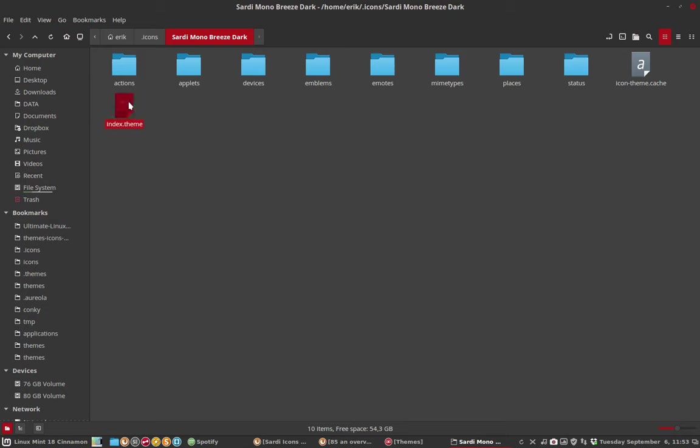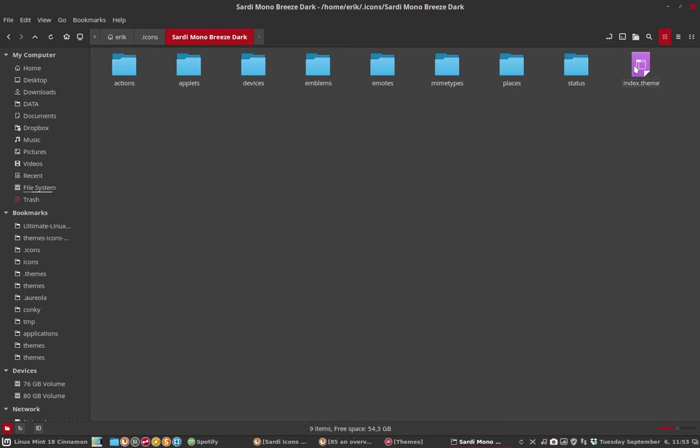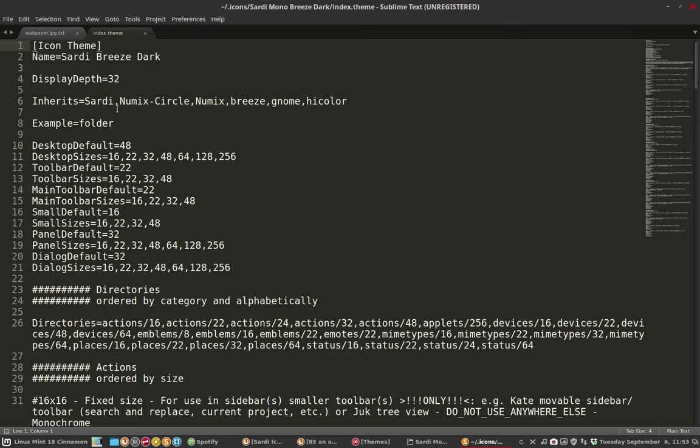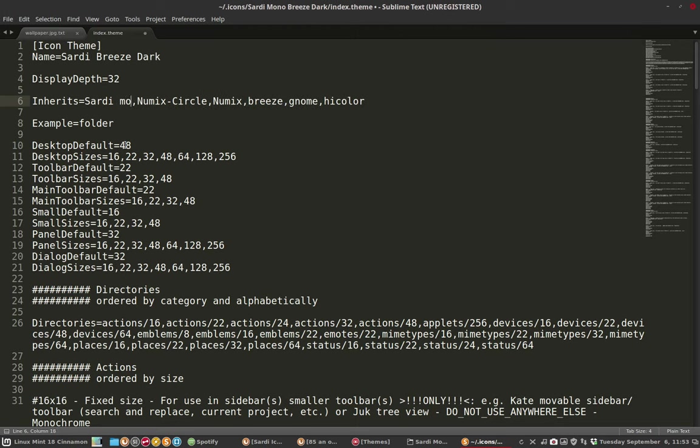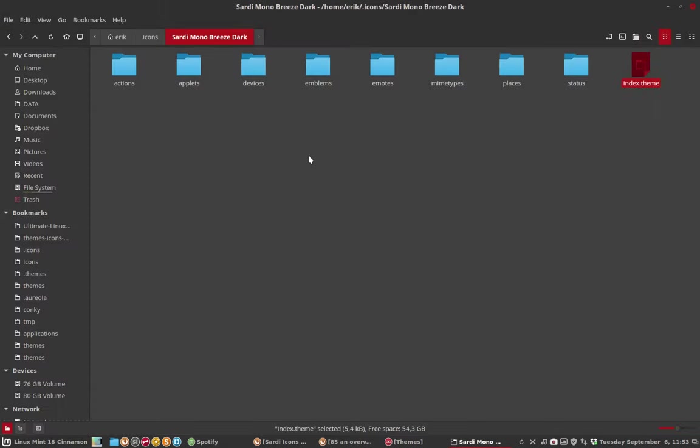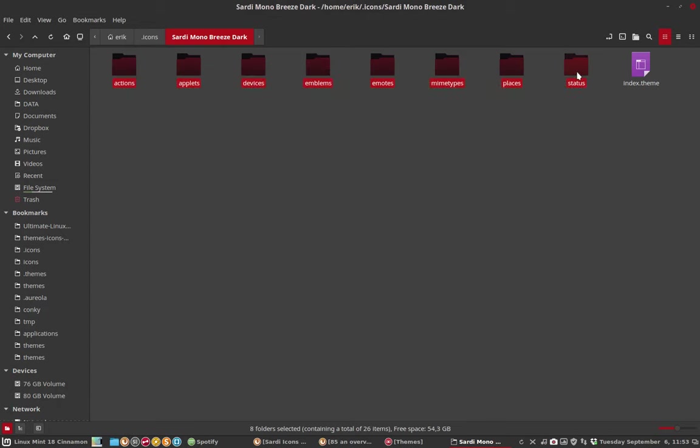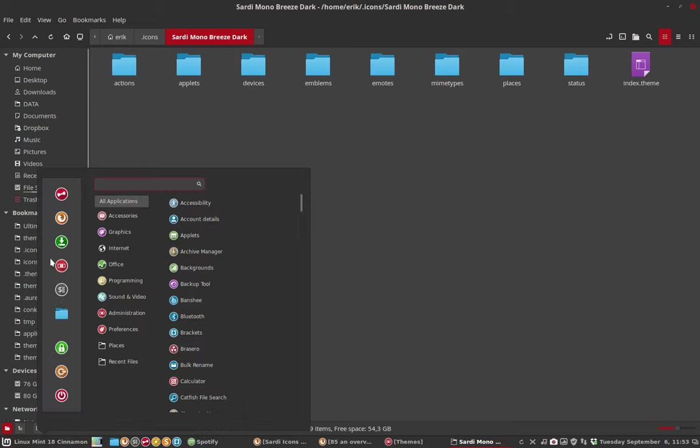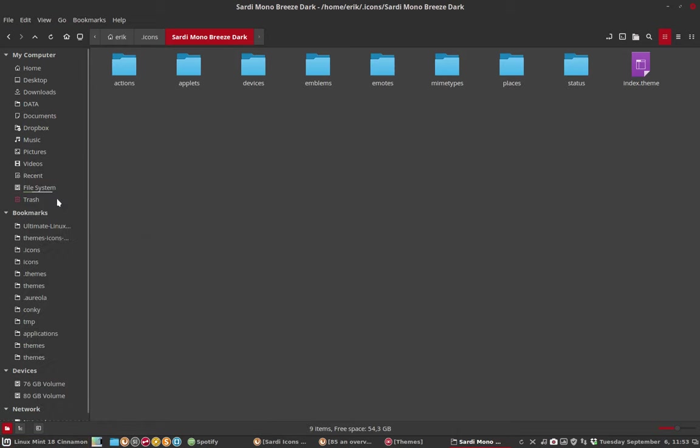Then you open the folder, go inside the icon theme, and remember to delete the cache - sometimes it gives difficulties. In index.theme, tell the machine not to go to Sardi, but to go to mono for all the missing icons. The apps will be there - there are no apps in breeze dark, so we're done.